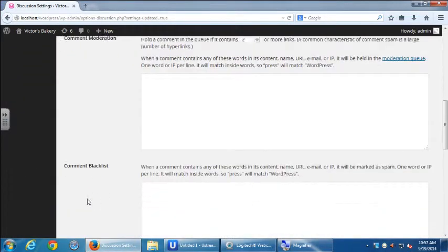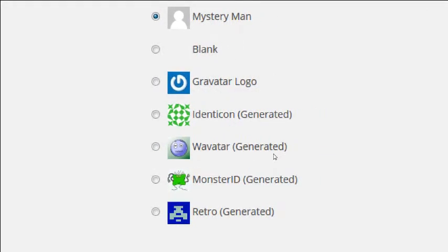Every person that creates a new account or adds a comment will get their own icon. So that everyone doesn't look the same, it will generate a random avatar for every person — it might be purple, it might have four arms, it might be yellow. It gives every person their own unique style generated from a pool of characters.